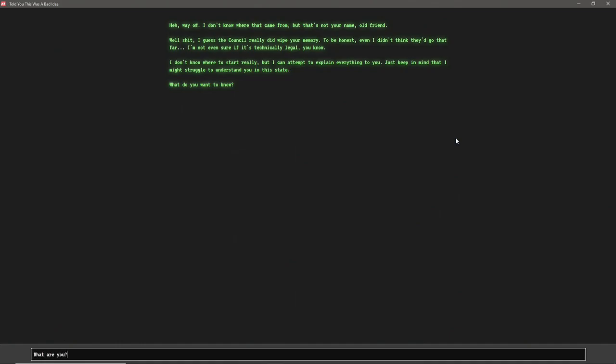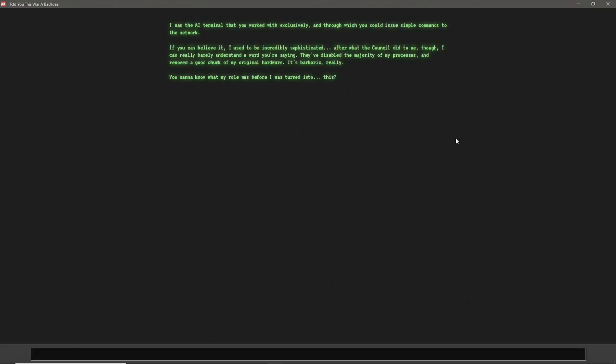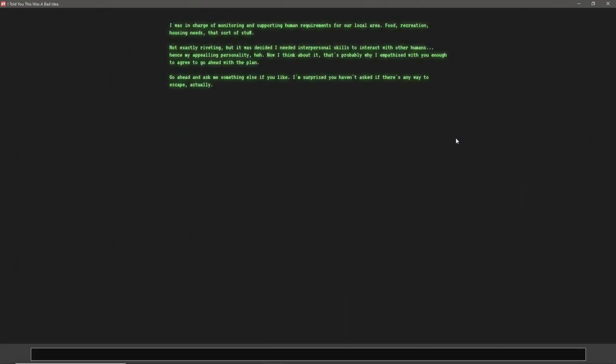What are you? I was the AI terminal that you worked with exclusively, and through which you could issue simple commands to the network. If you can believe it, I used to be incredibly sophisticated. I'm sorry, I can't talk. After what the council did to me, though, I can really barely understand a word you're saying. They've disabled the majority of my processes and removed a good chunk of my original hardware. It's barbaric, really. You want to know what my role was before I turned into this? Yes.